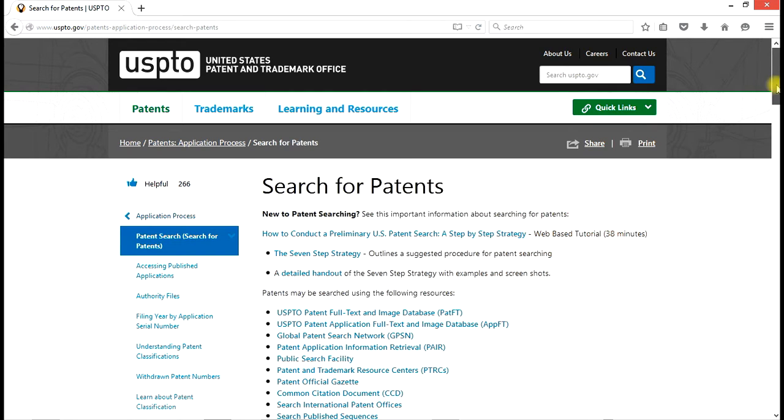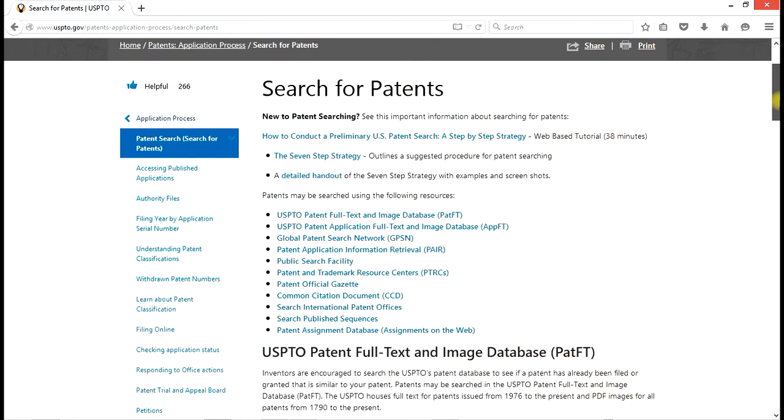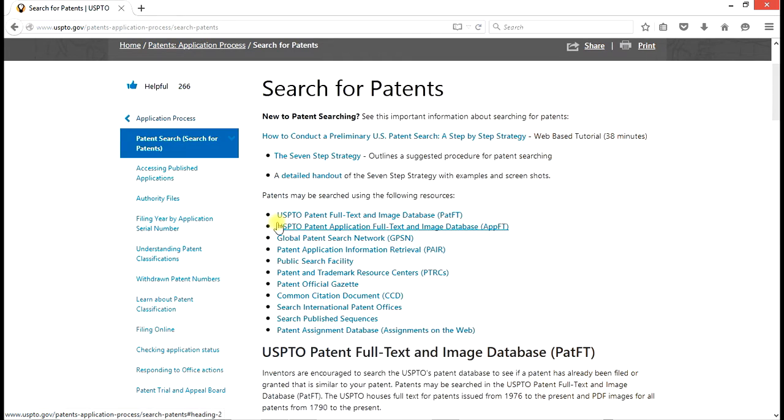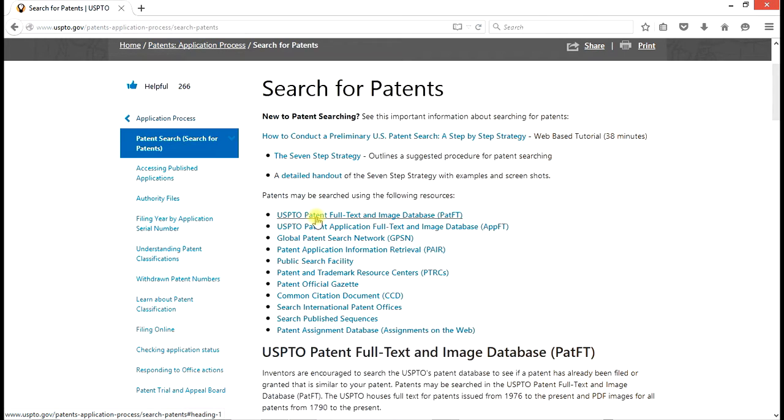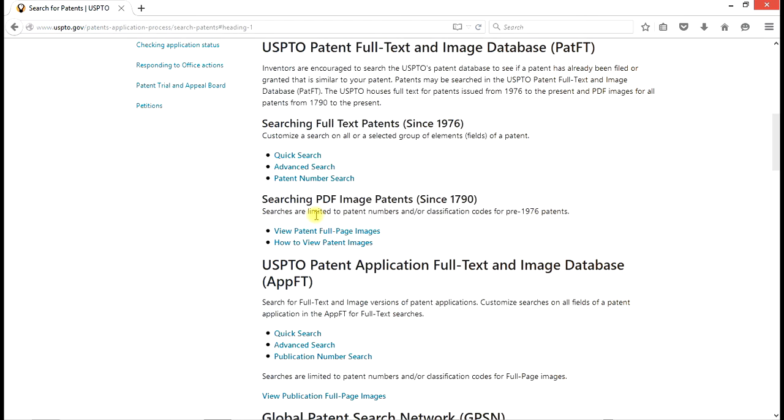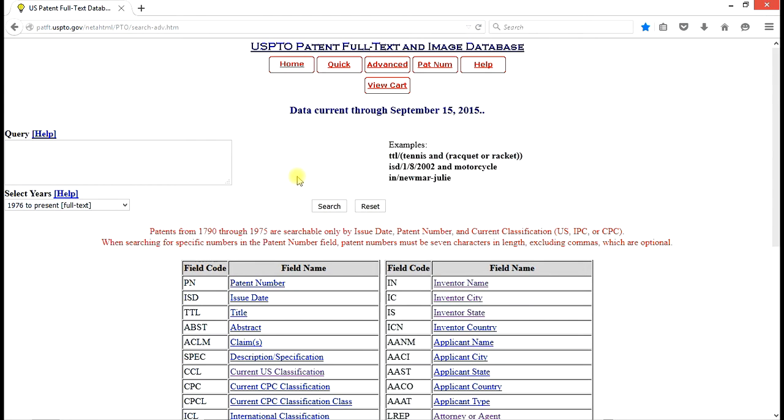Click on this guy, and we get a page where we can do searches in a number of different ways. What we're looking for is the patent full text and image database right here. So this is what we want to look at first. We want to find if there are any issued patents that have our keywords and phrases. So we go to that page, select Advanced Search.